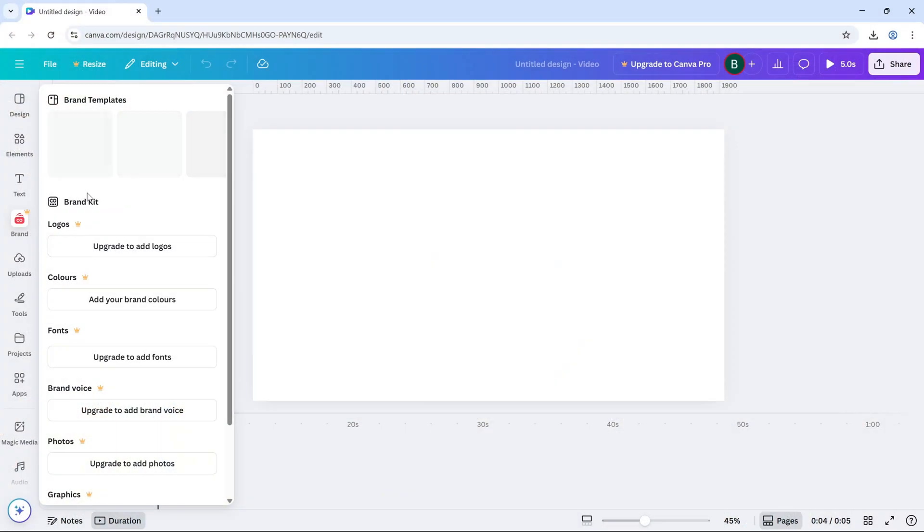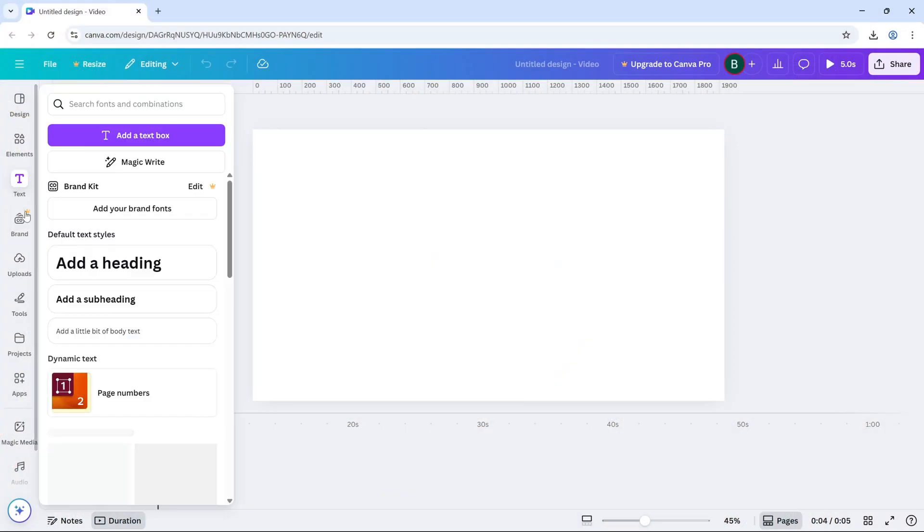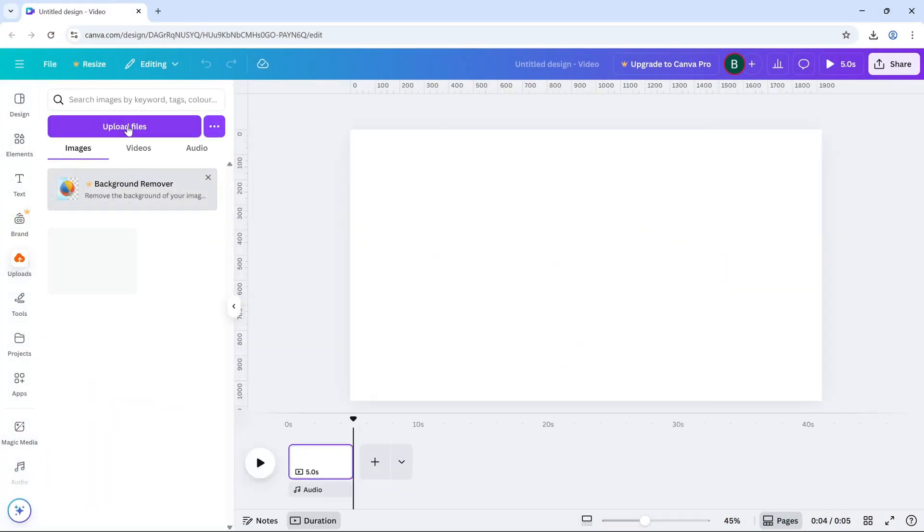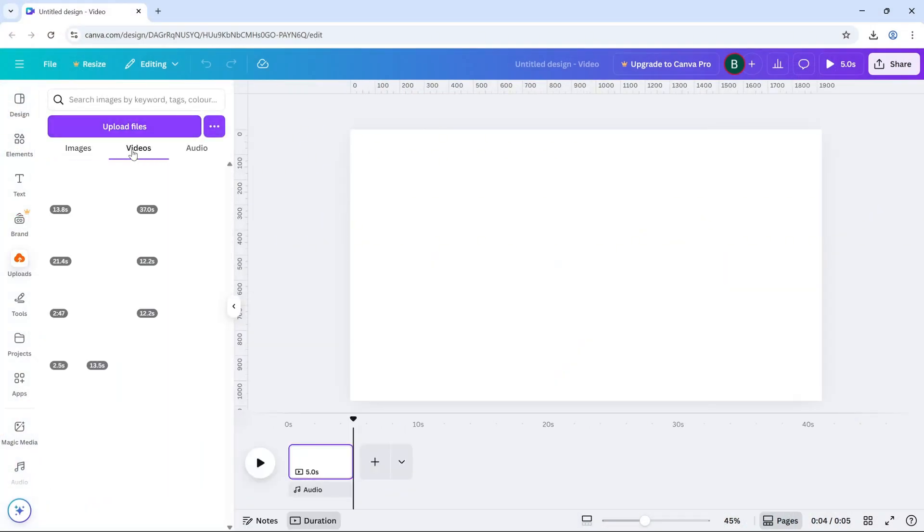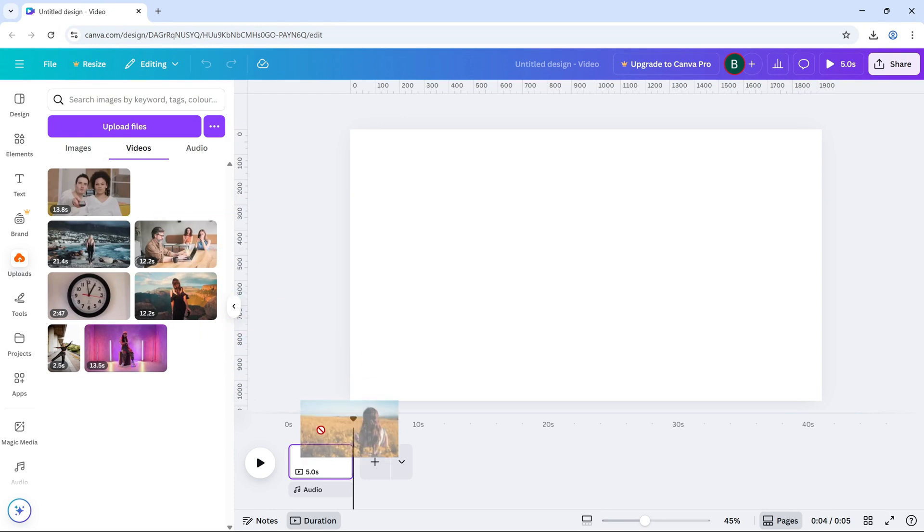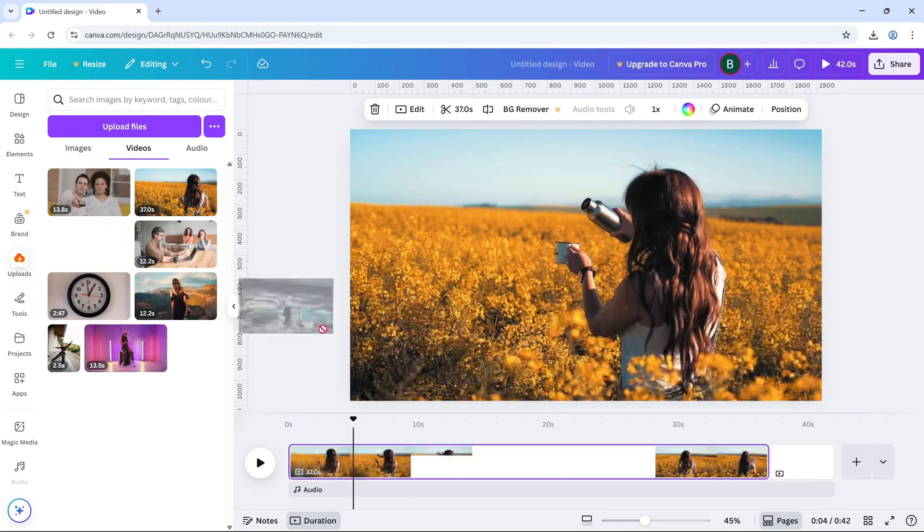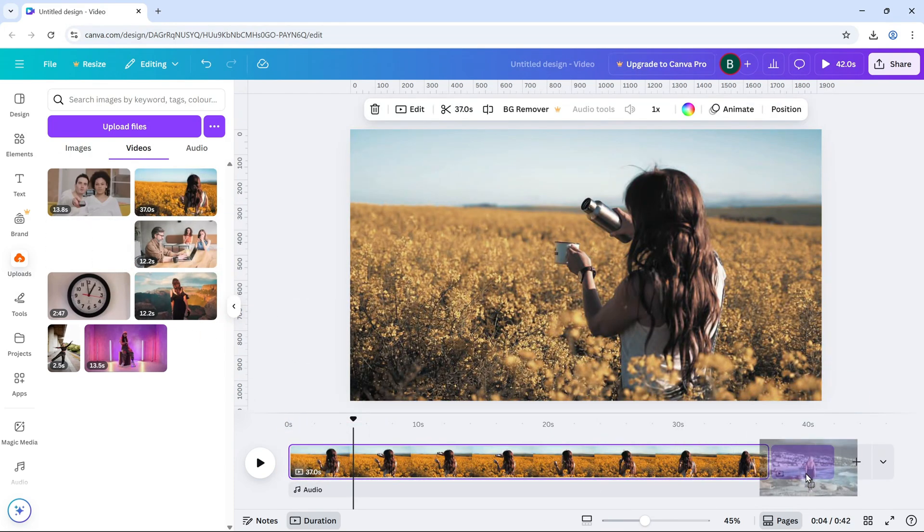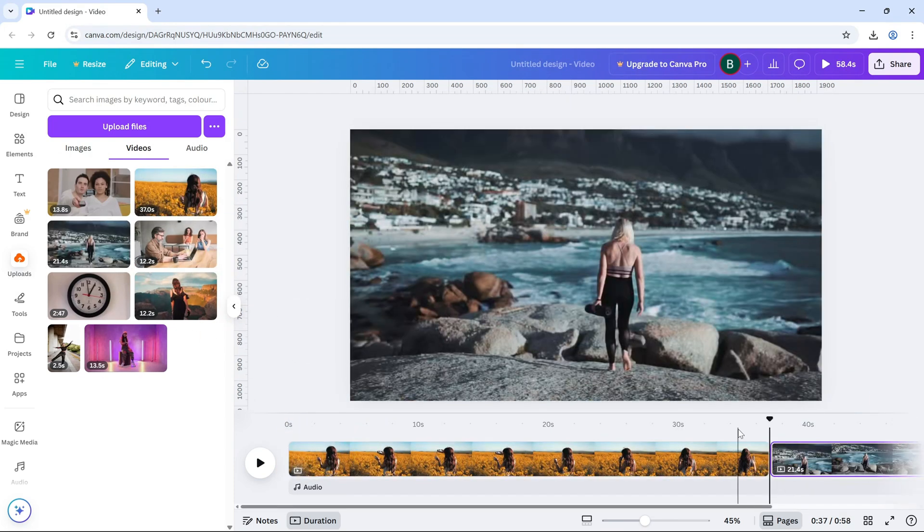First open your Canva video project and make sure you have at least two video clips on your timeline. The dissolve effect works best when you're moving from one scene to another.